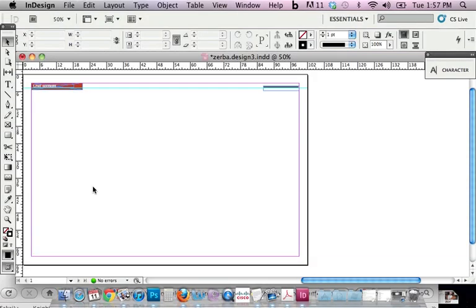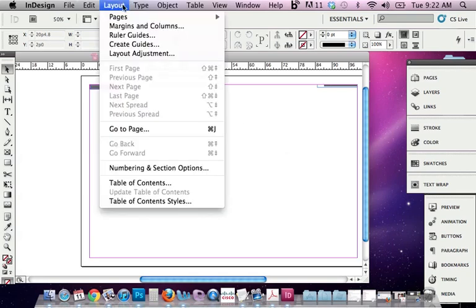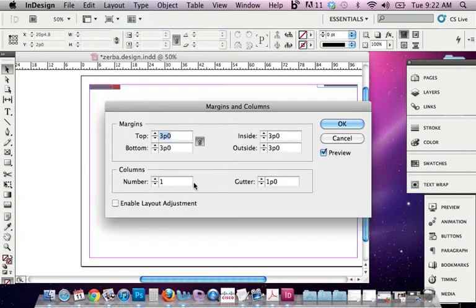This is the second part of a two-part video tutorial series on InDesign CS5. One thing on my page that you probably don't see on your page is I have no columns. So I'm going to go to Layout here and add my columns.